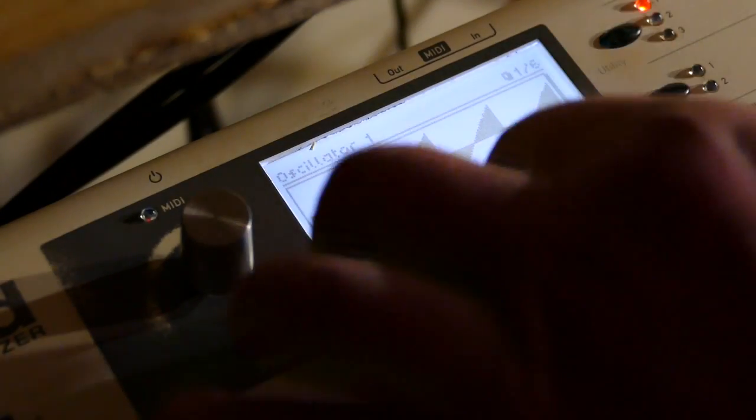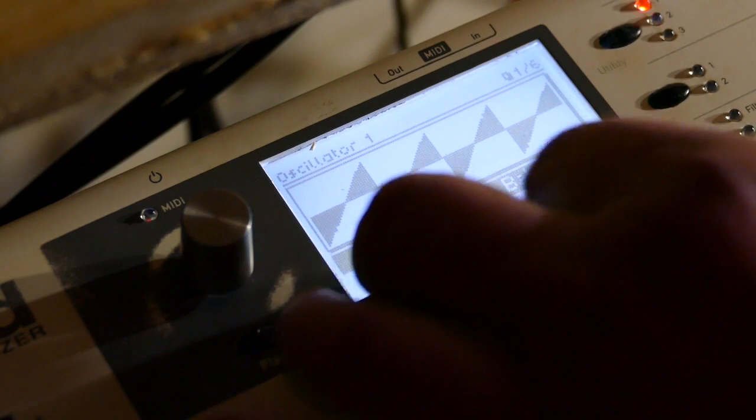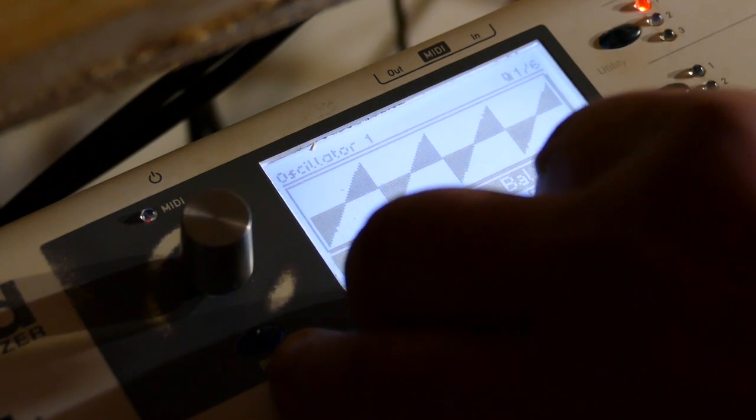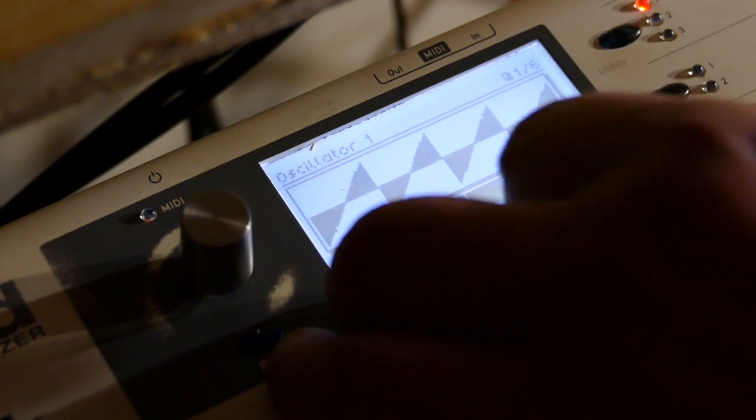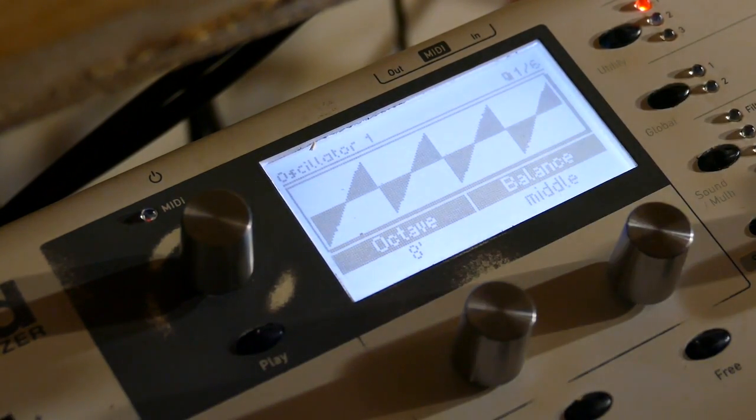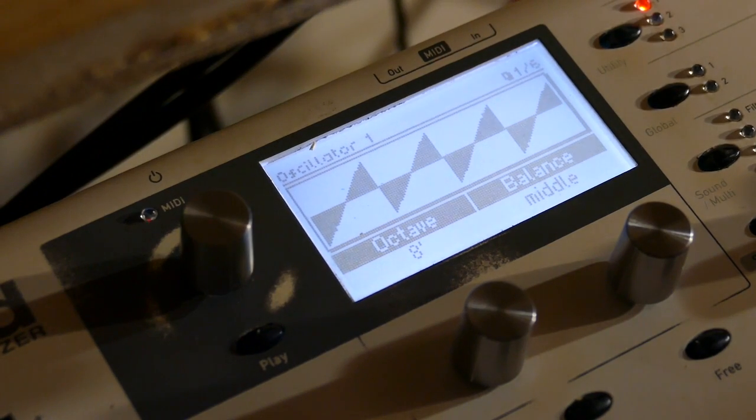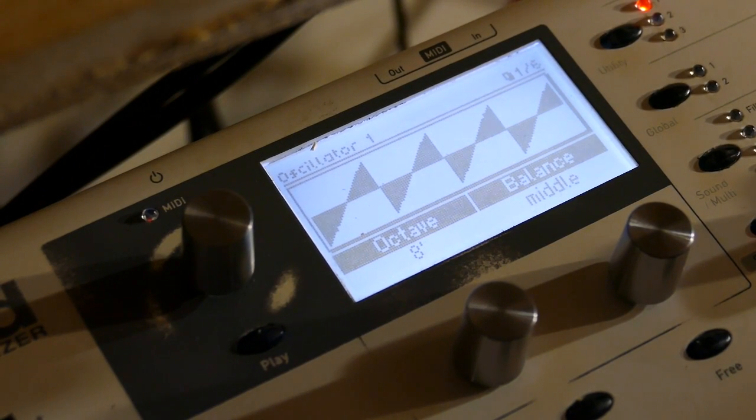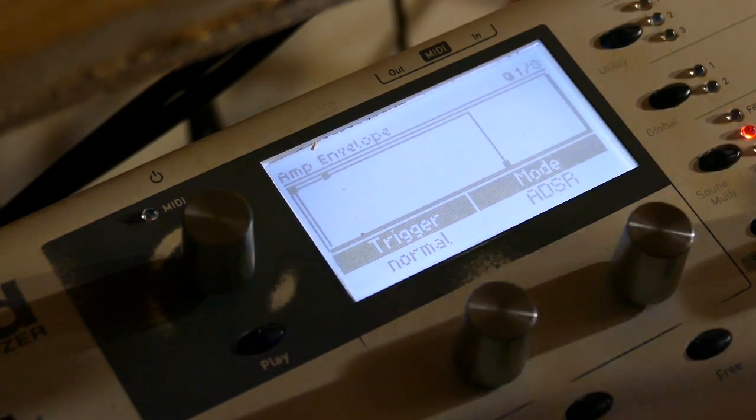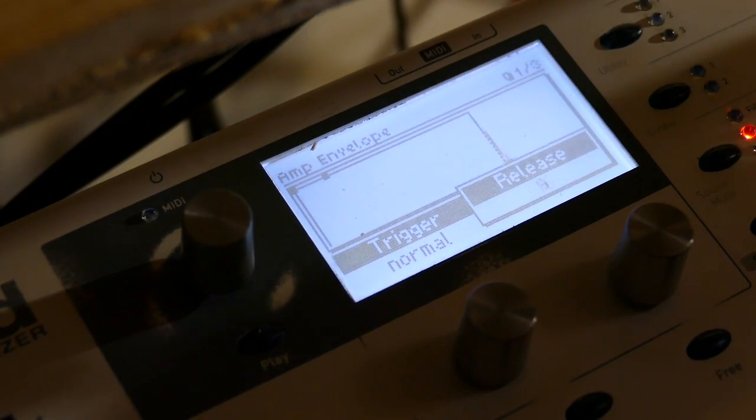On my oscillator I'm going to set my balance right in the middle. So it's getting both filters but that's fairly boring because there's no articulation.